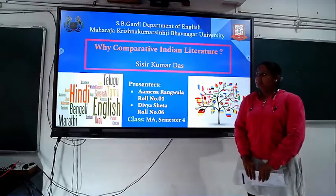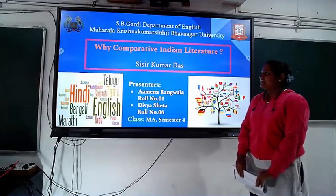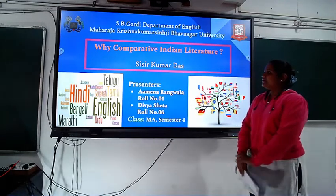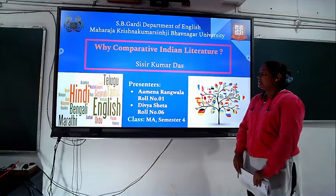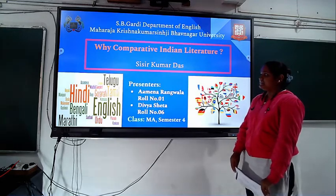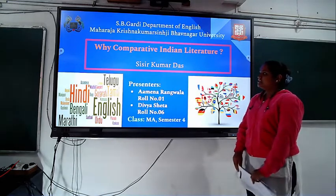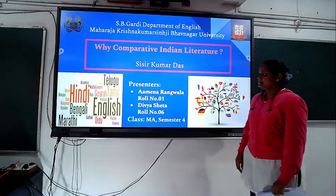Good afternoon everyone. I am Amena Rangwala. Today I am going to present about 'Why Comparative Indian Literature' by Shishir Kumar Das.